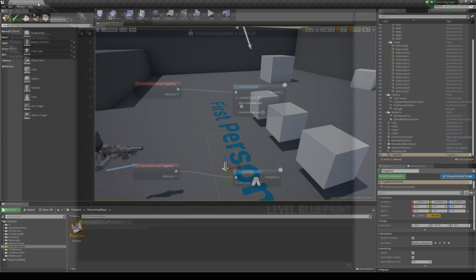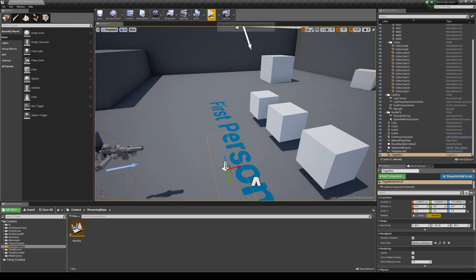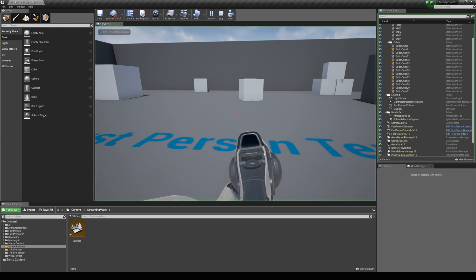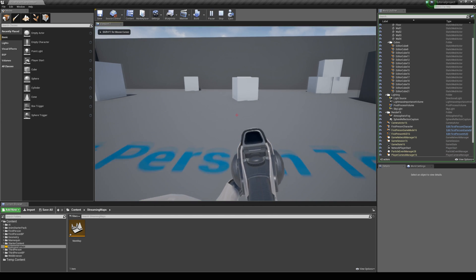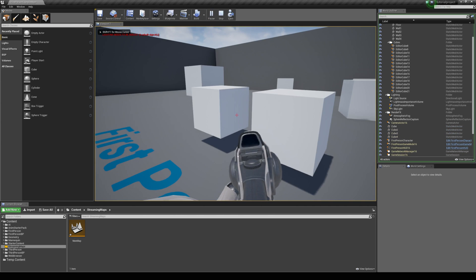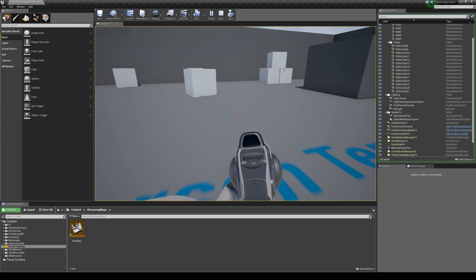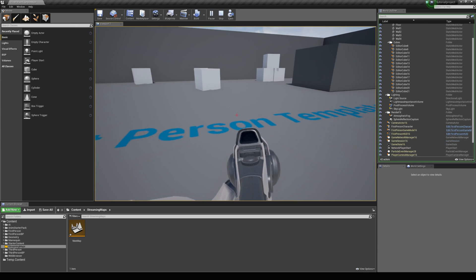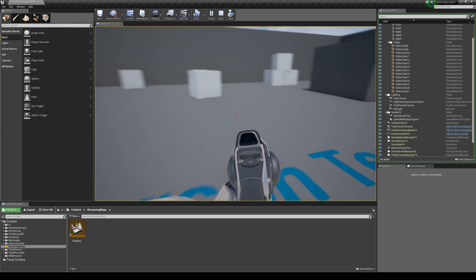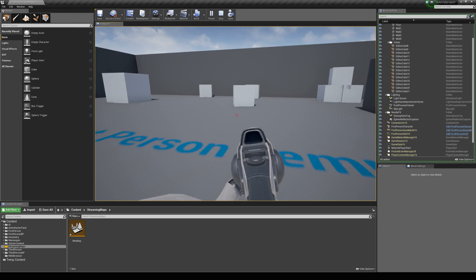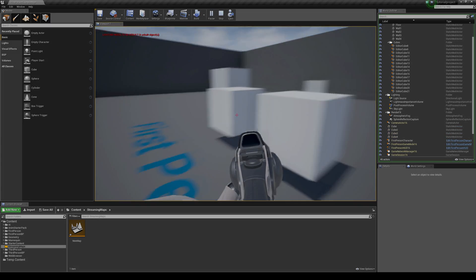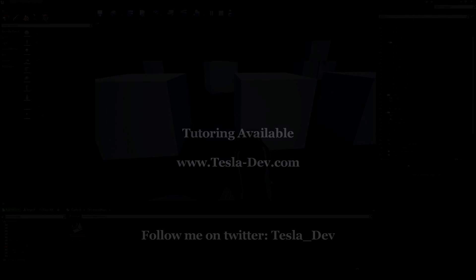Now if we jump in the game, we can't see the streaming map. But if we enter the box trigger we can make it visible, and then we can unload it again by exiting the box trigger. That's just the basics of level streaming. I hope this tutorial helps and thanks for checking it out.